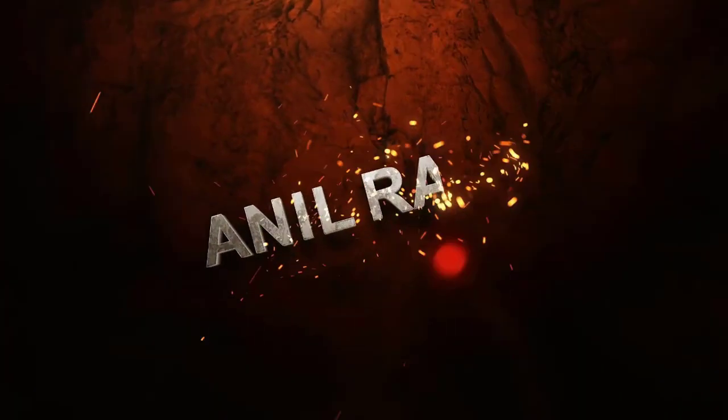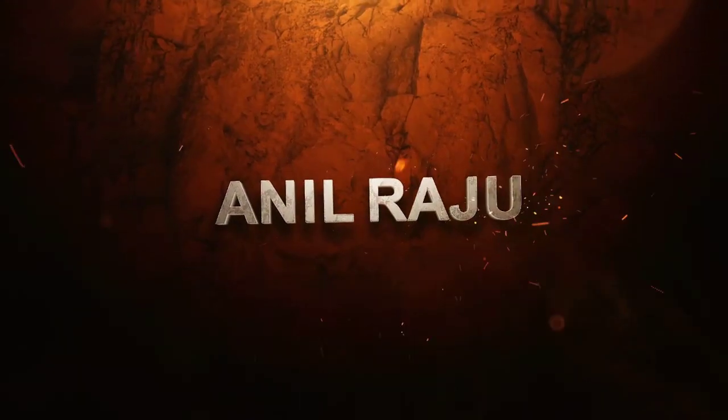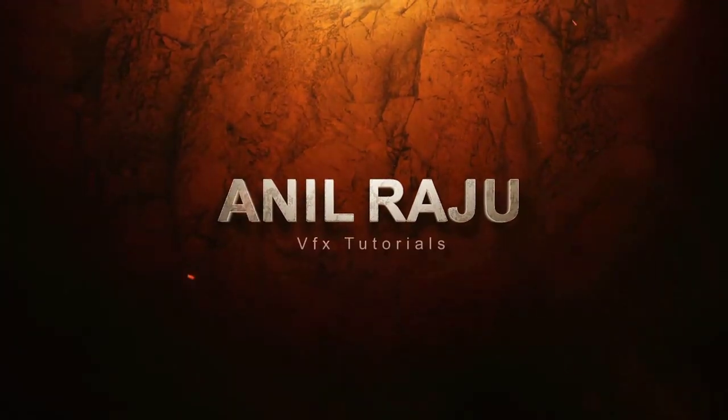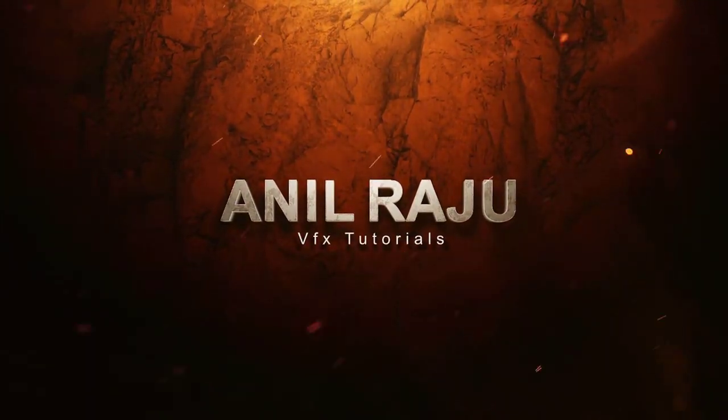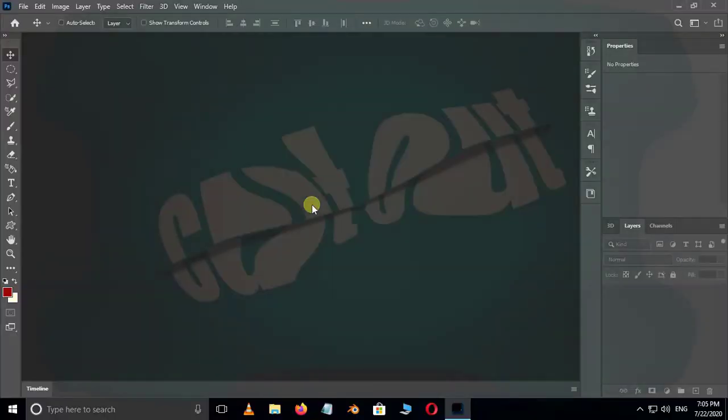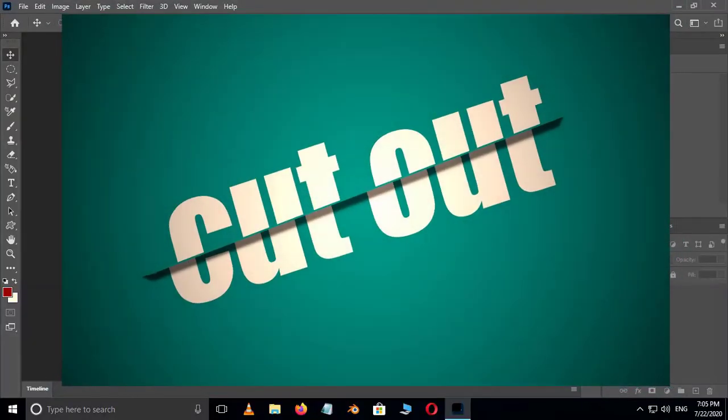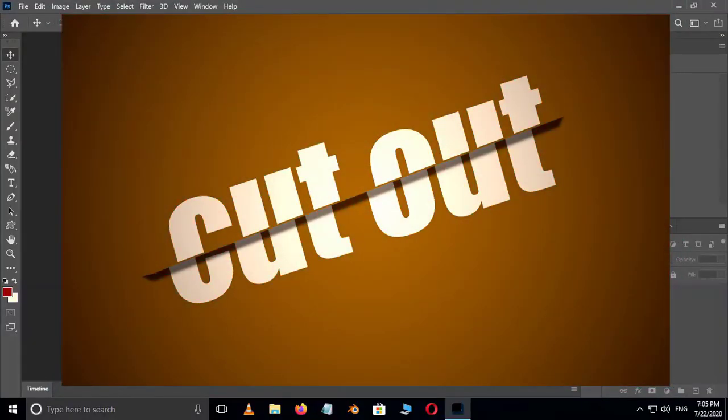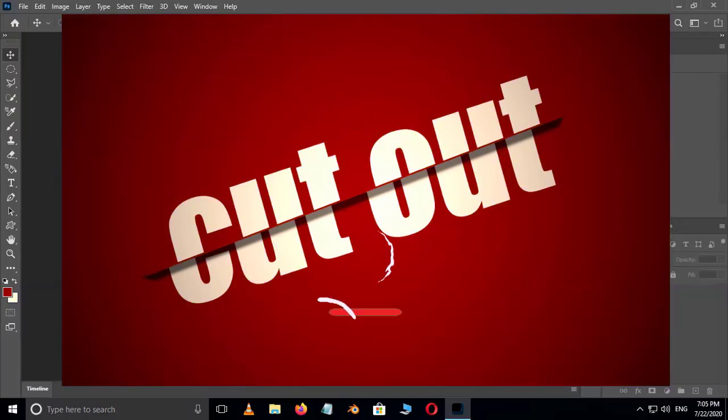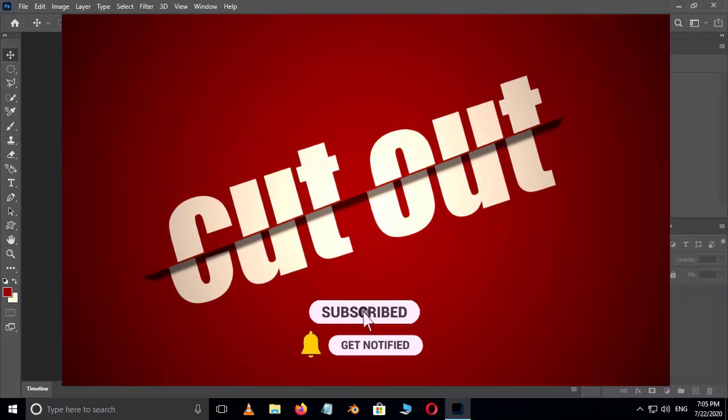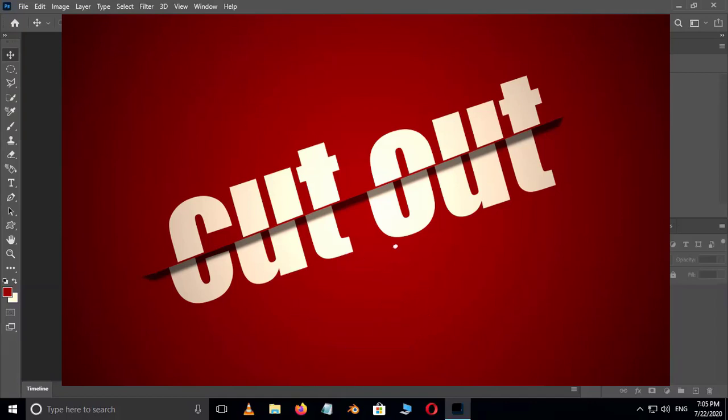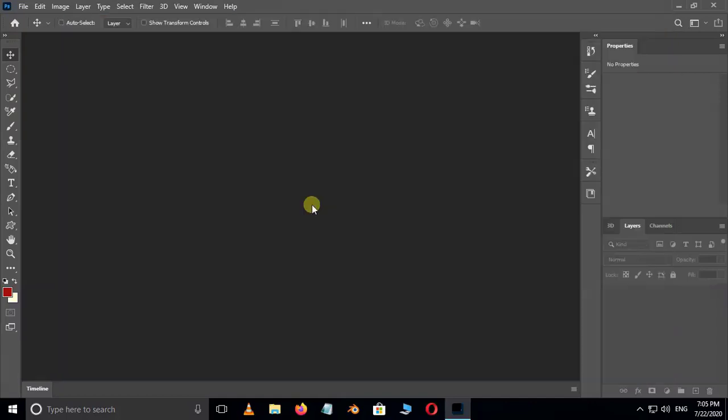Hi friends, welcome back to my other Photoshop tutorial. In this tutorial I'm going to show you how to create a cut out text effect in Adobe Photoshop. Before we begin, don't forget to subscribe to my channel below and hit the bell icon to never miss an update. Let's get started.